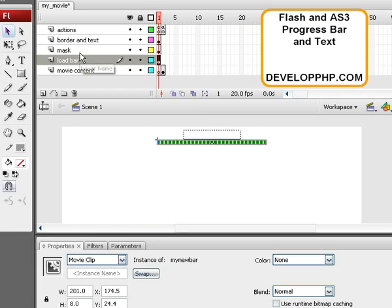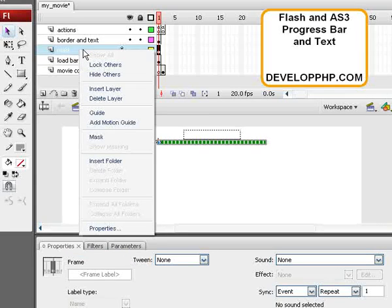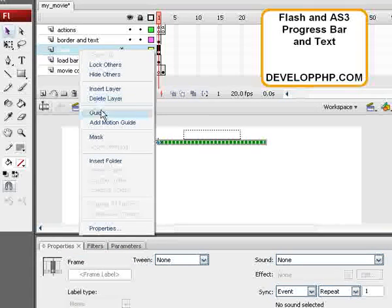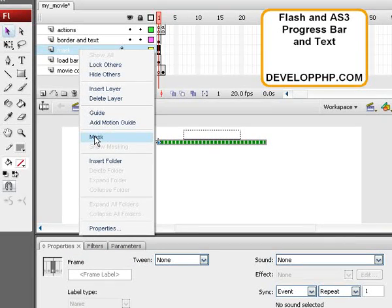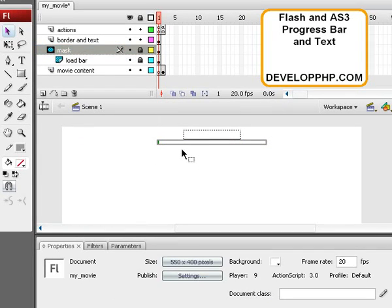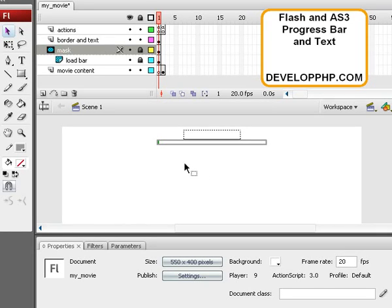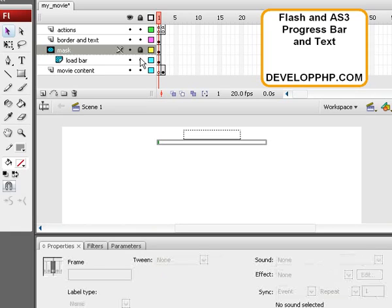Now I'm going to select the Mask layer and right-click it and select Mask from the pull-down. Now what happens is our dynamic movie clip that we made in the first tutorial is serving as a mask that's going to magically grow and show us that bar. I'll show you the bar I created now.